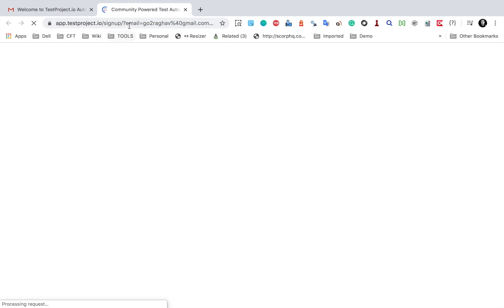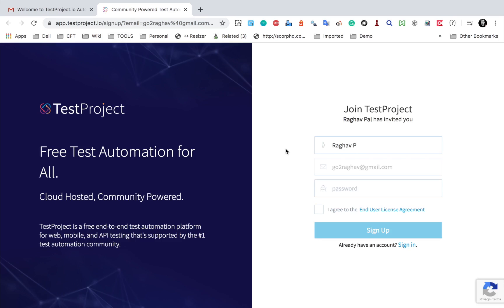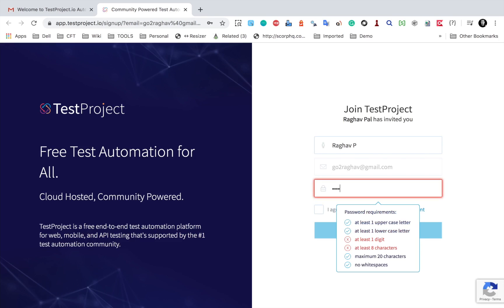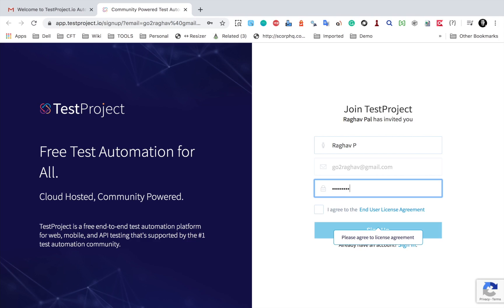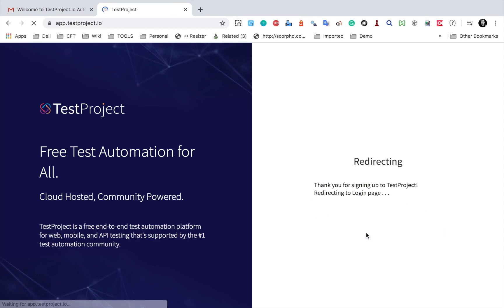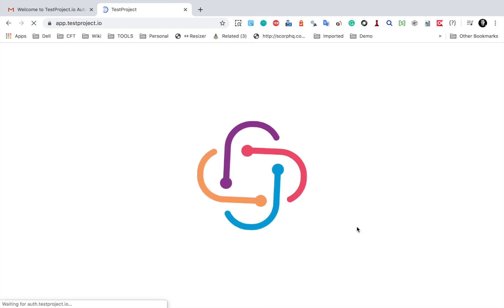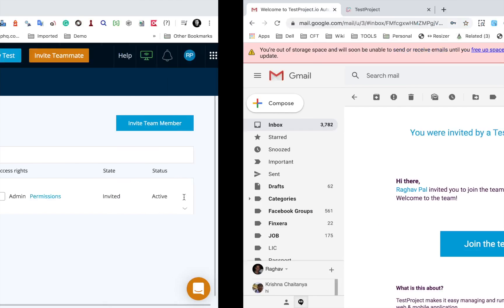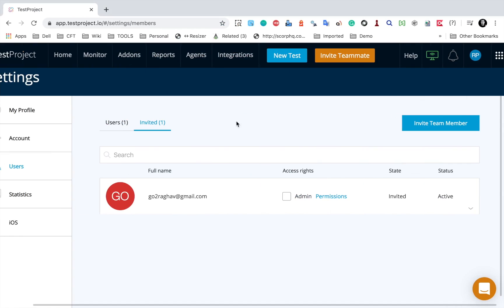For example, if I click on join the team, it will take me to Test Project. The team member can add a username, the email is pre-filled, and they can also set a password, read and agree to the license agreement, and then sign up.